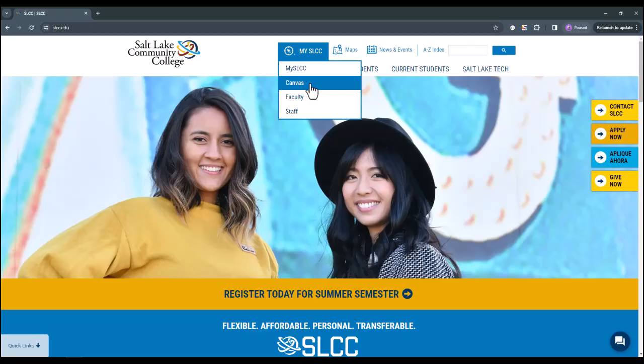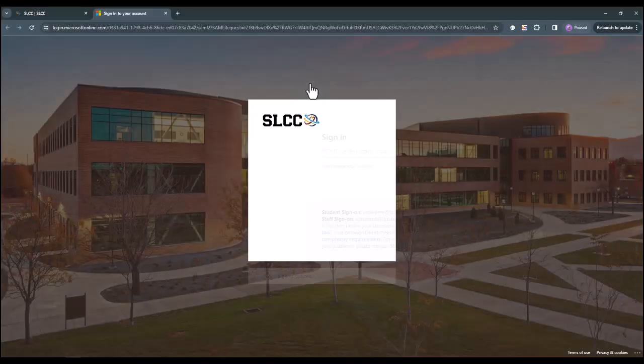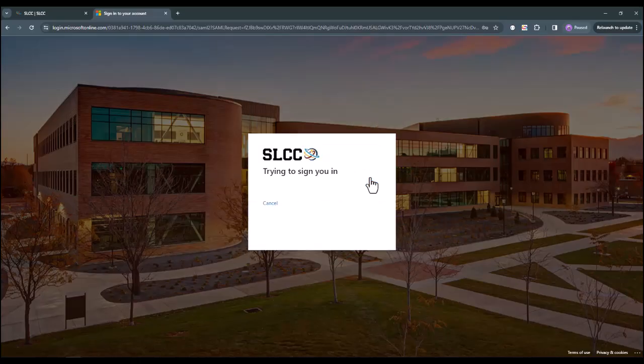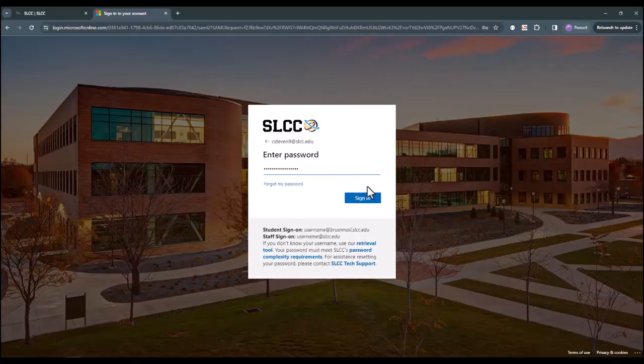Once you click the link to Canvas, your browser will take you to Salt Lake Community College's single sign-on authentication process, where it will ask you for your username, your password, and will take you through other security measures.